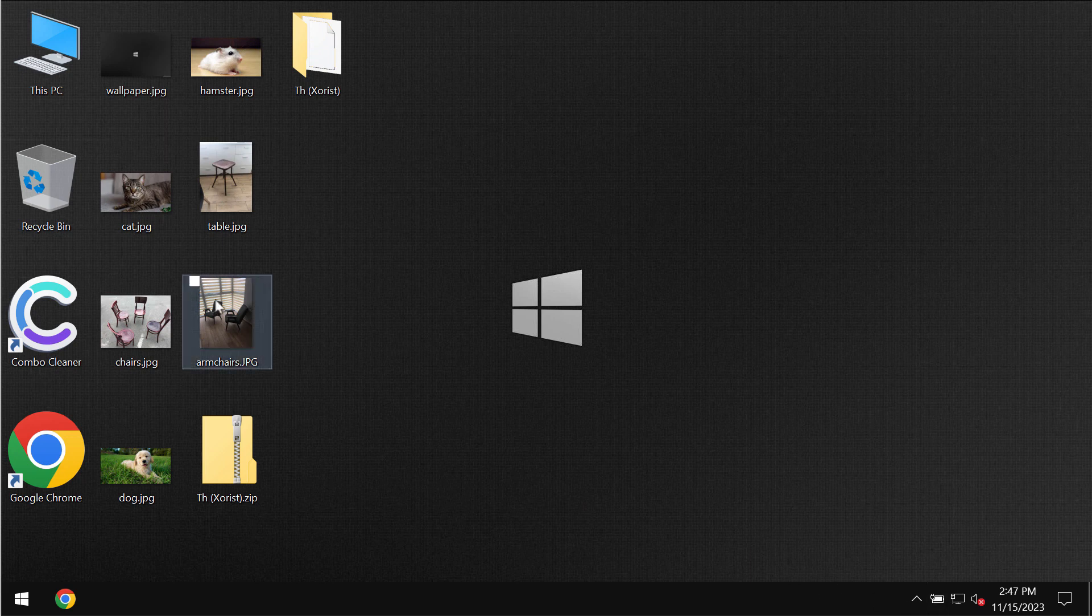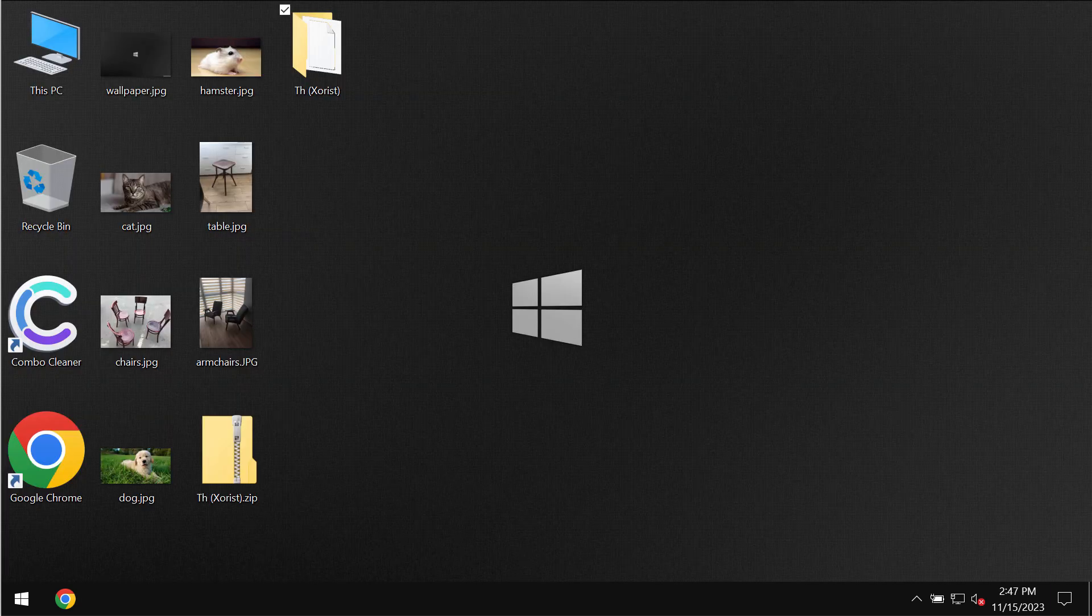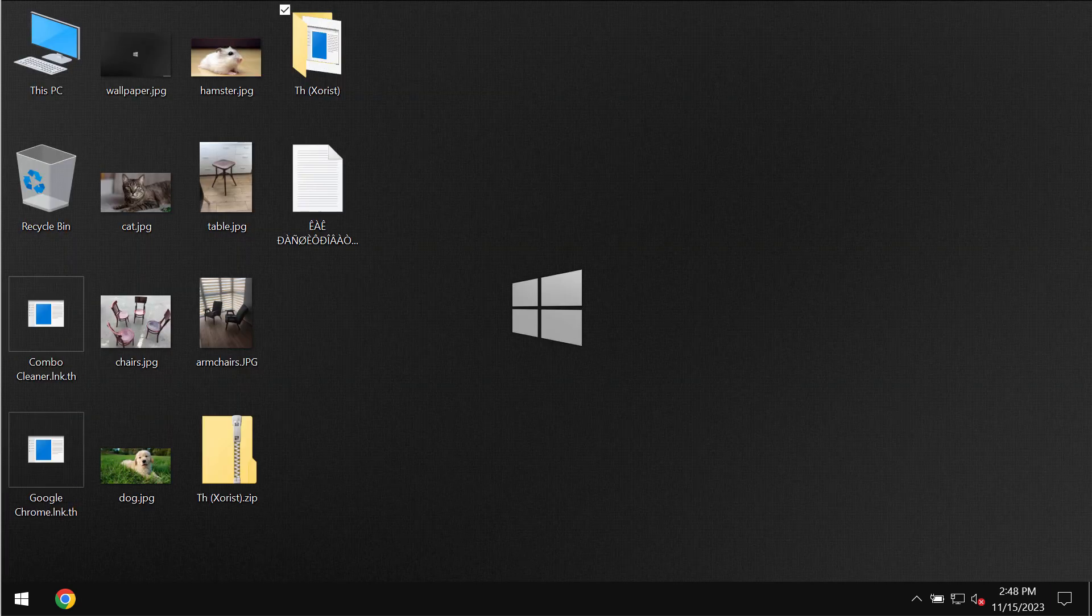Before the ransomware attack you are able to open the files without trouble, including pictures, music, Microsoft Office documents and other data.